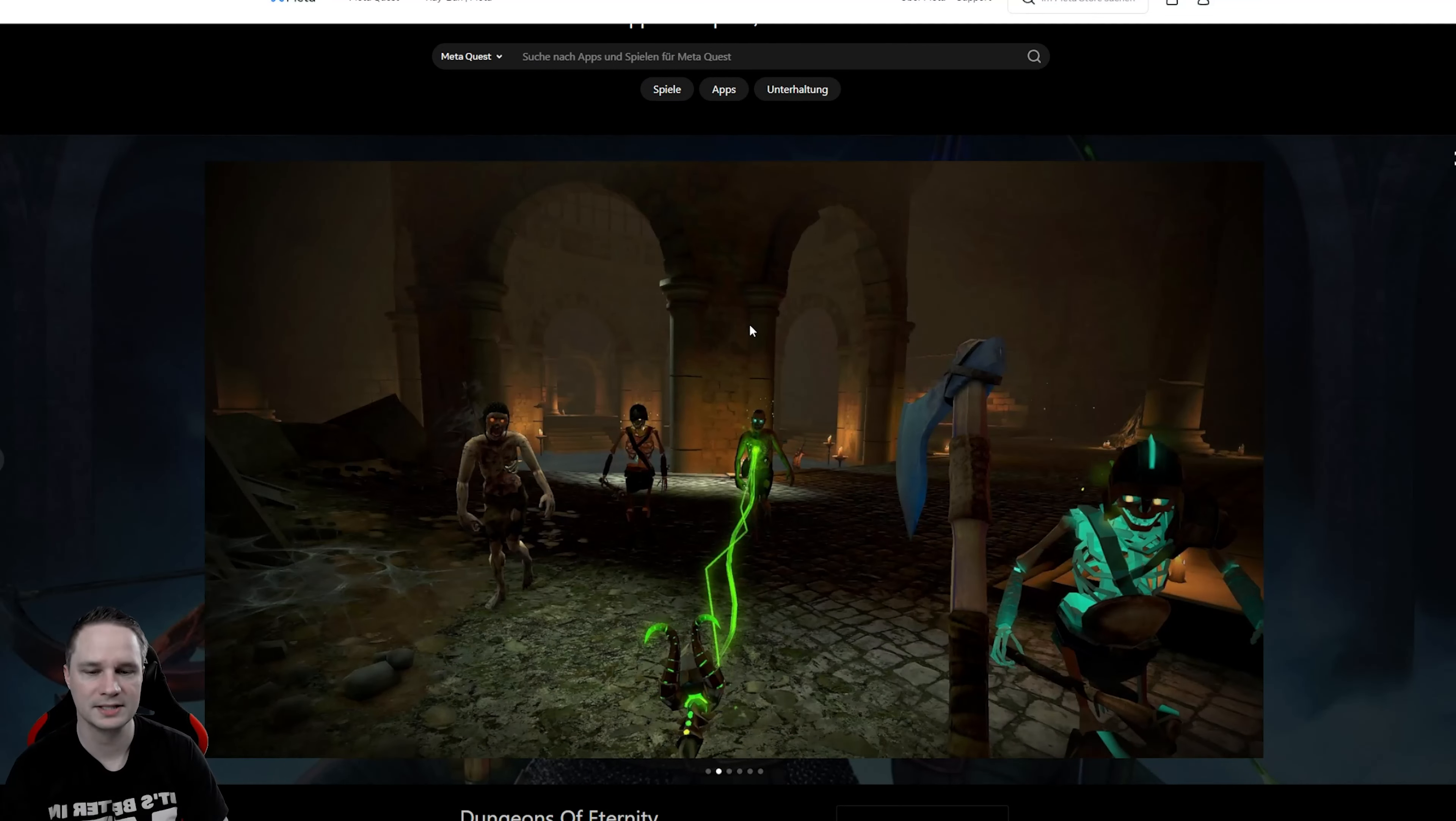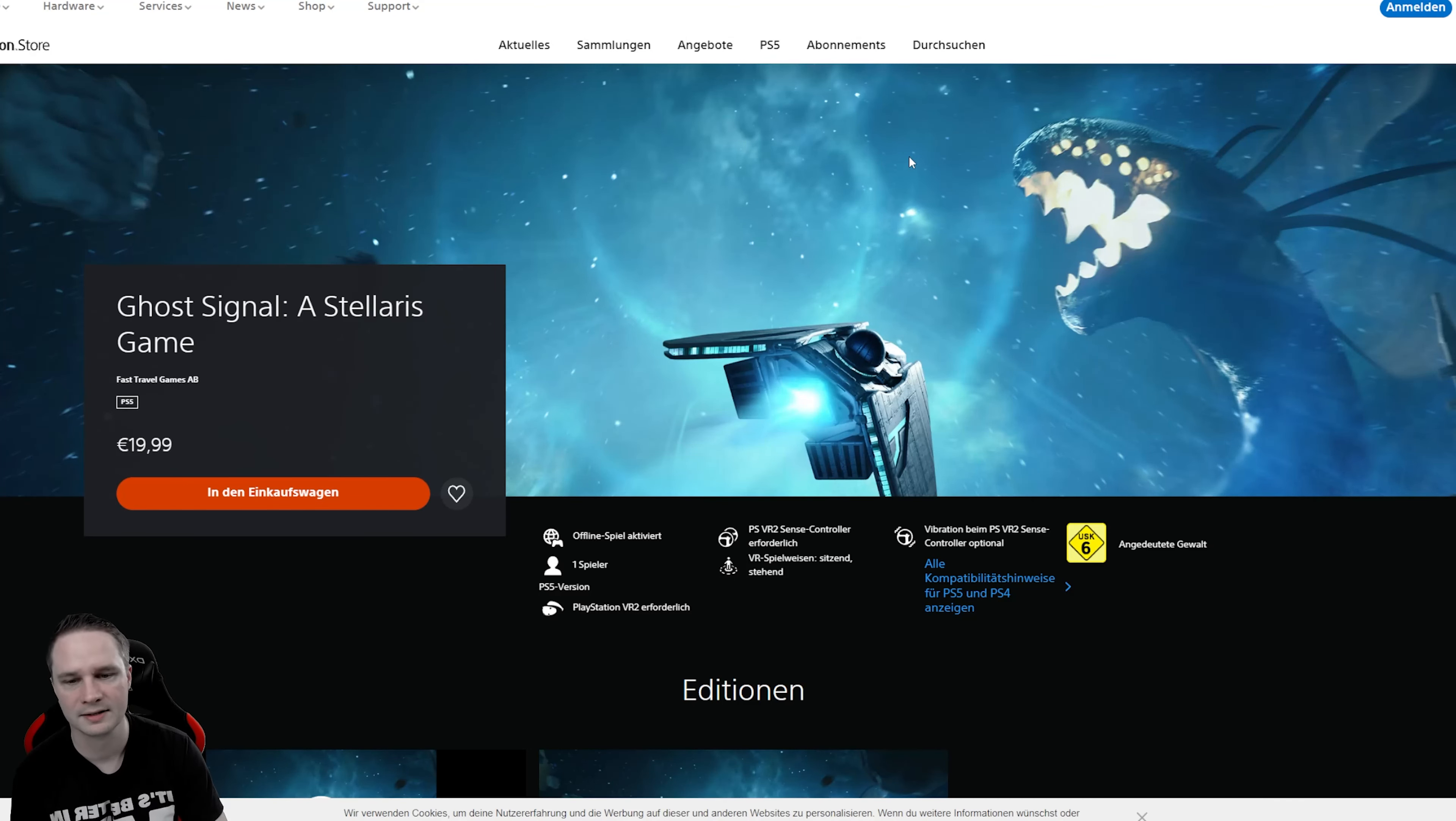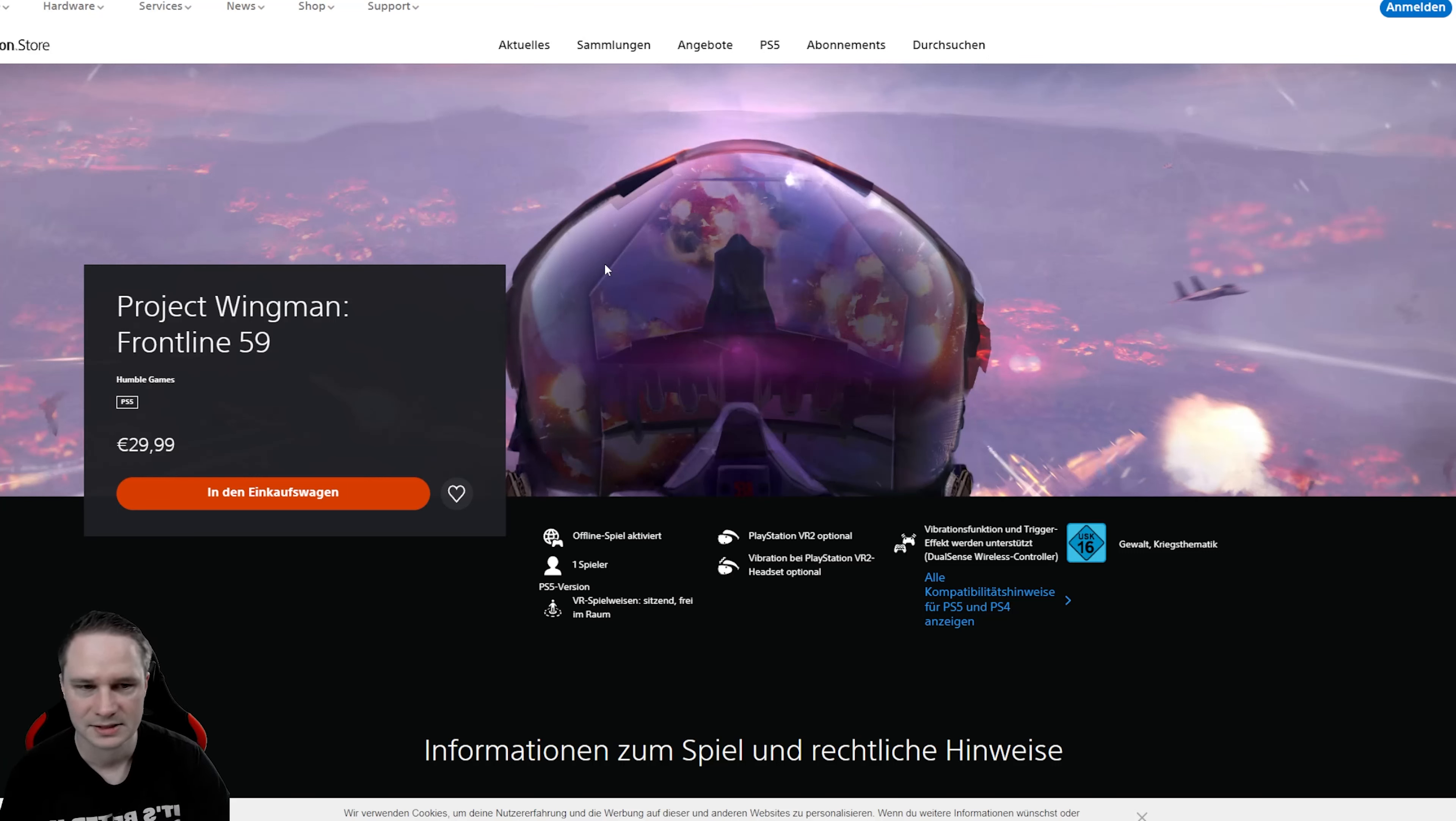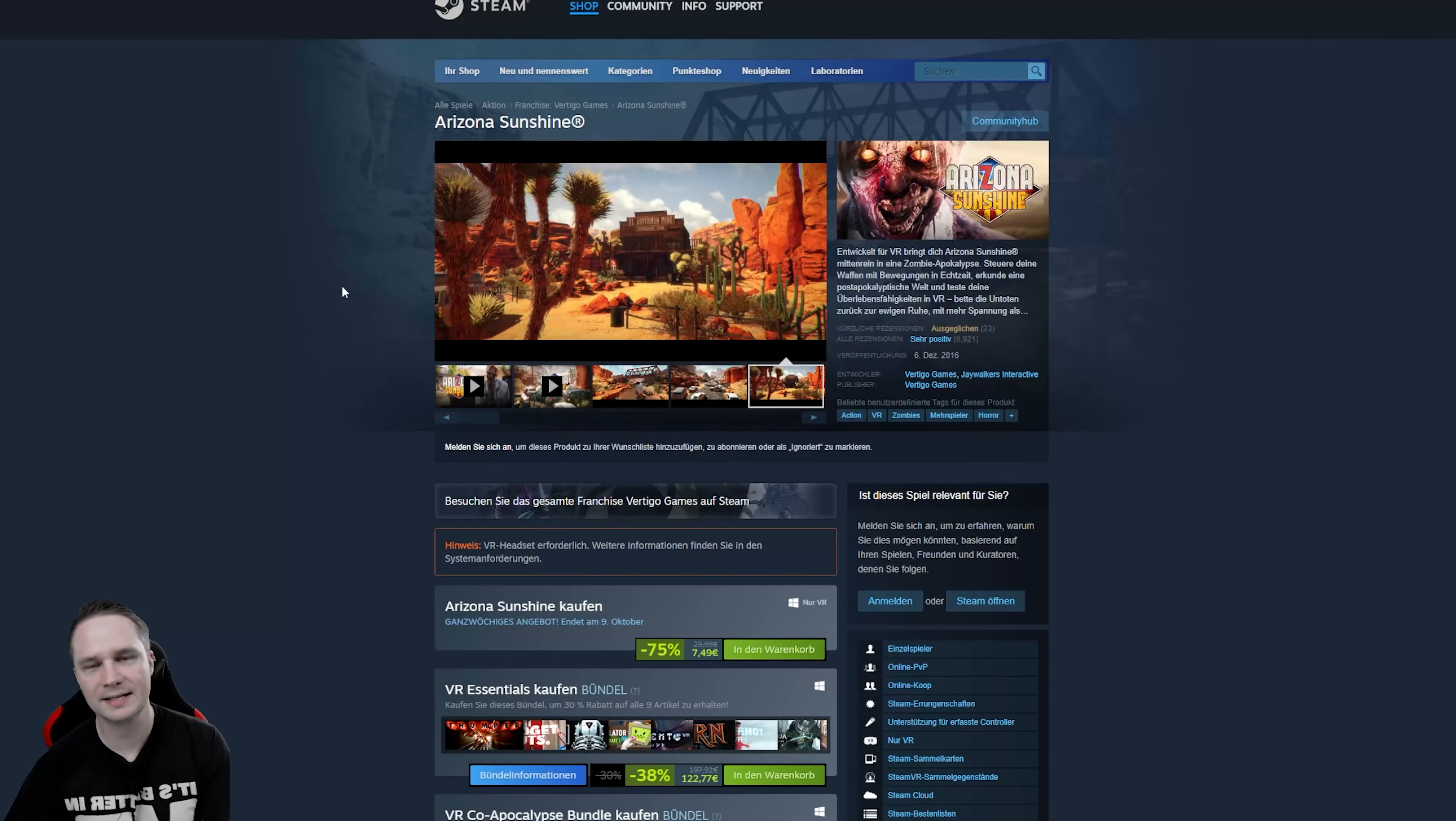Then on Quest we have Dungeons of Eternity. Absolutely awesome. I totally love this game. Check out my video about this game. Then on the PlayStation VR 2 also Ghost Signal looks awesome. We have a PlayStation VR 2 version of Red Matter. Awesome. And Project Wingman Frontline 59, an action jet fighting game. I didn't get something from Pico. Again, no idea what they are doing. I really hope the Pico store will appear soon so that I can show you the releases more reliably.